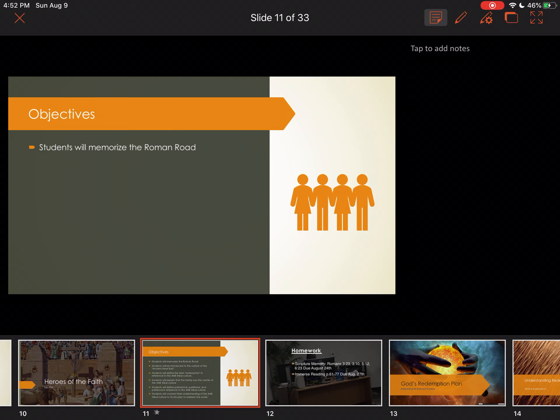It's a group of particular verses that are not chronologically in order by verse title, but they go along with each other to help us understand Paul's understanding of the gospel. We're going to memorize four of those verses — I'll get to those in a moment, including what they are and when they'll be due.